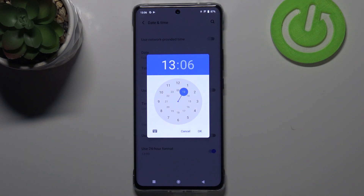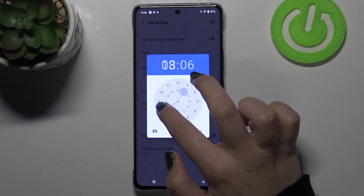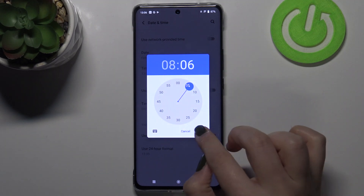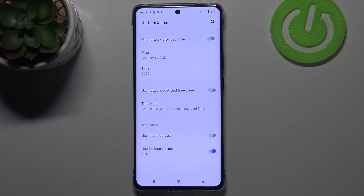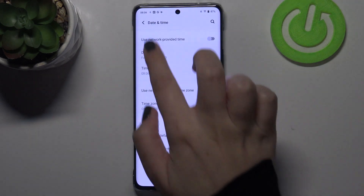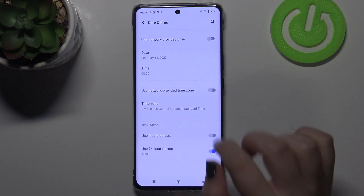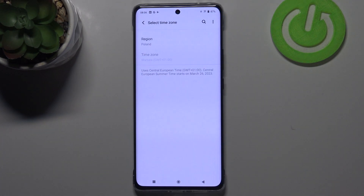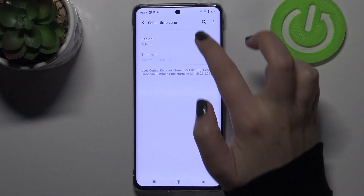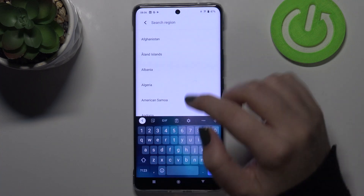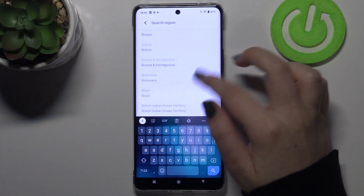The same situation with the time — let's pick the time from the clock, for example eight o'clock. Let's tap on OK, and as you can see it immediately appears on the status bar.